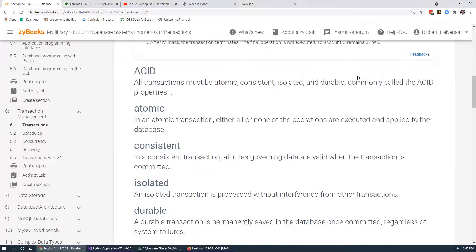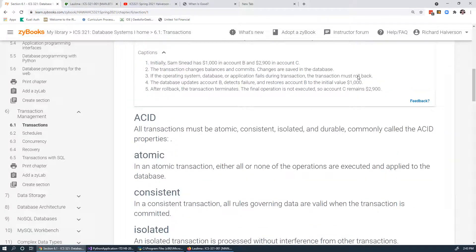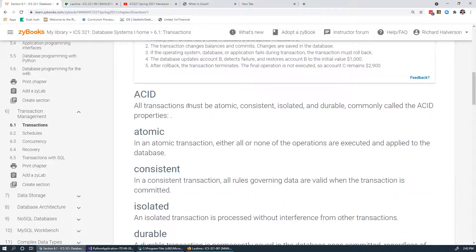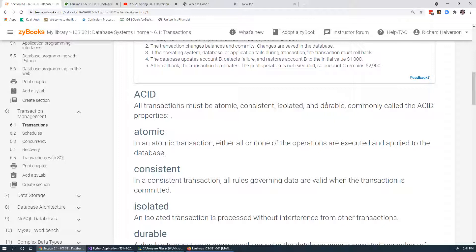There are four properties that all transactions must exhibit, and ACID is the acronym to remember them: Atomic, Consistent, Isolated, and Durable — A-C-I-D.